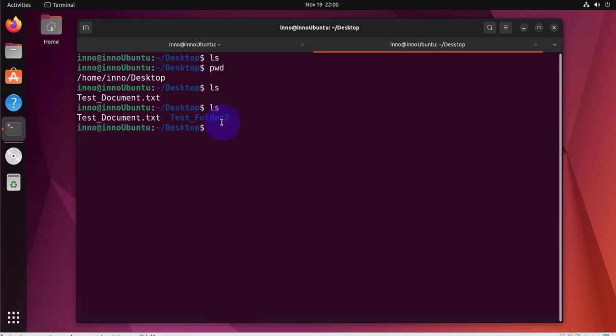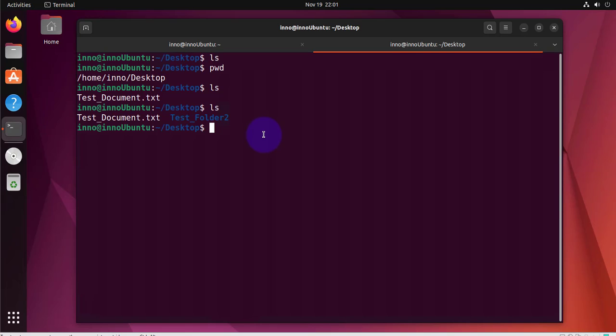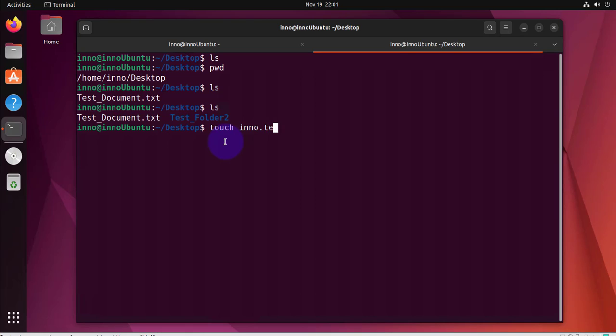There you have it, we have the folder copied. Now what if you wanted to copy a file from your Linux device or from your Ubuntu device to the PC? We can do that using the same command, we just reverse the source and destination. Let me create a file first here. I'll do touch ino.txt this is the file I'm going to copy from this Ubuntu device to my Windows PC.